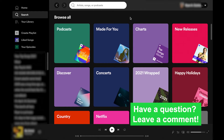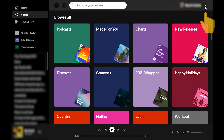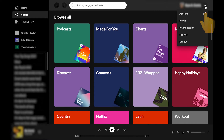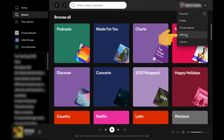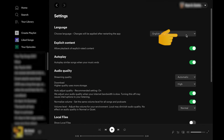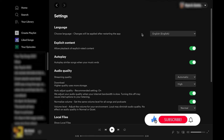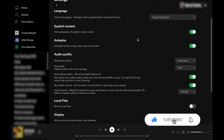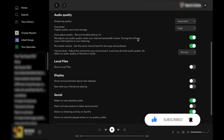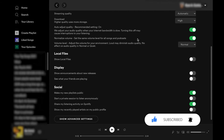In the Spotify application, I'm going to go up to my account in the upper right-hand corner and select from the drop-down. Then I'm going to scroll down to settings and click on settings. This is going to take me to a settings page, so go ahead and scroll down through the settings page — what you're looking for is local files.